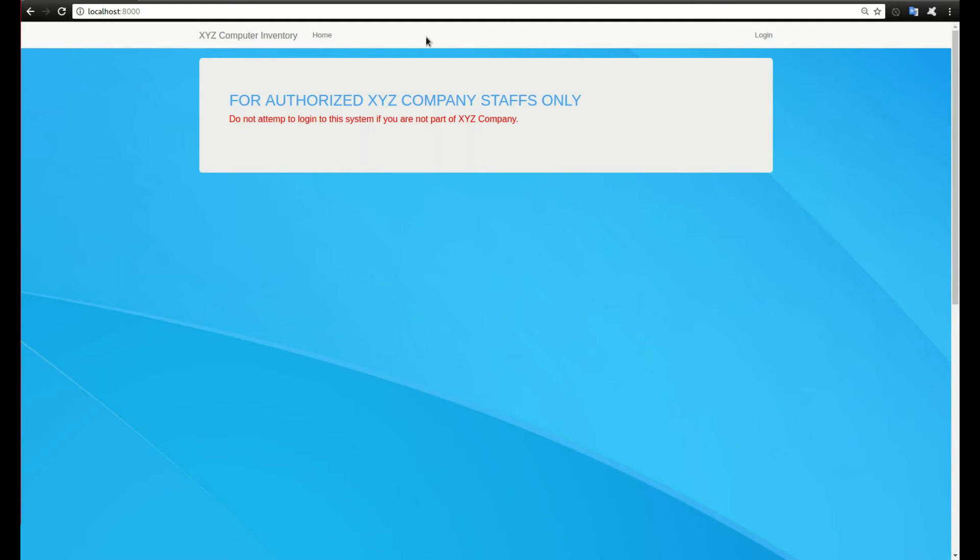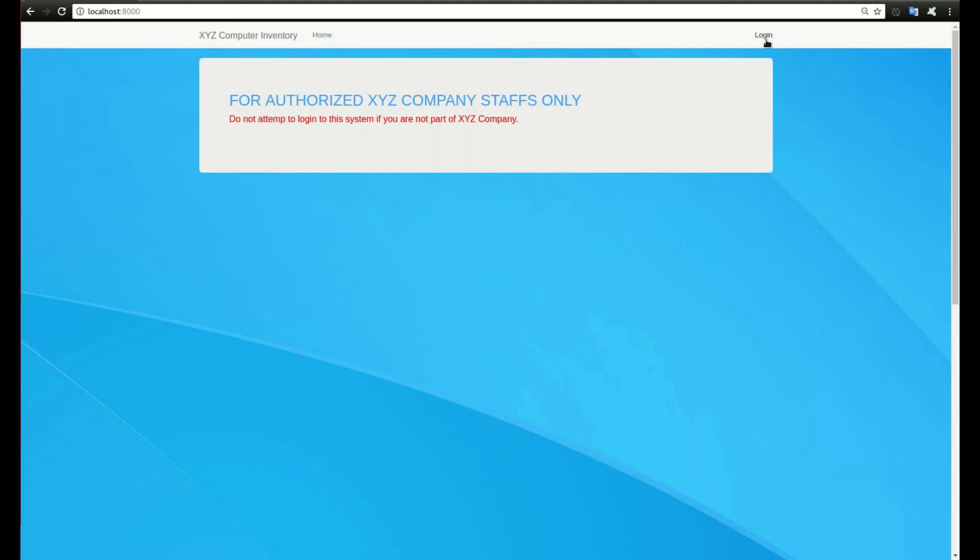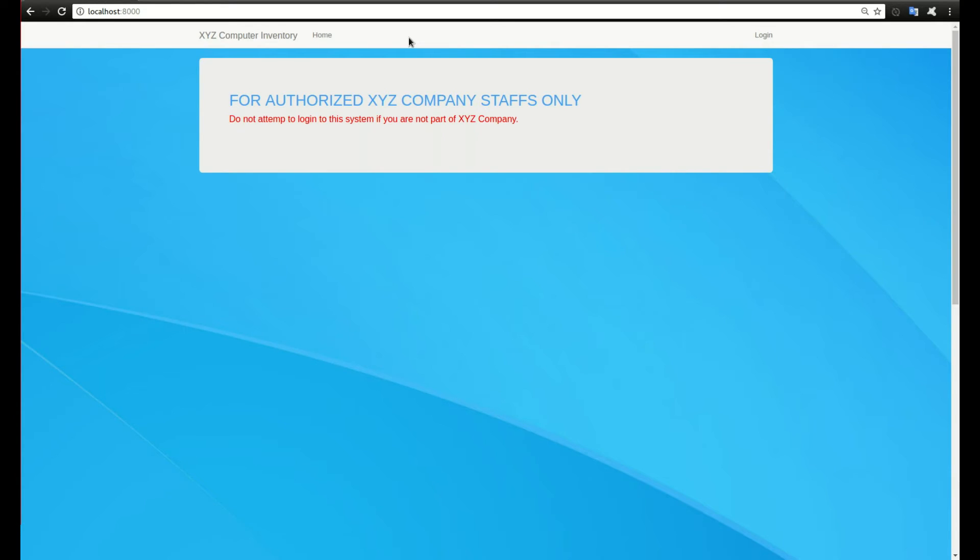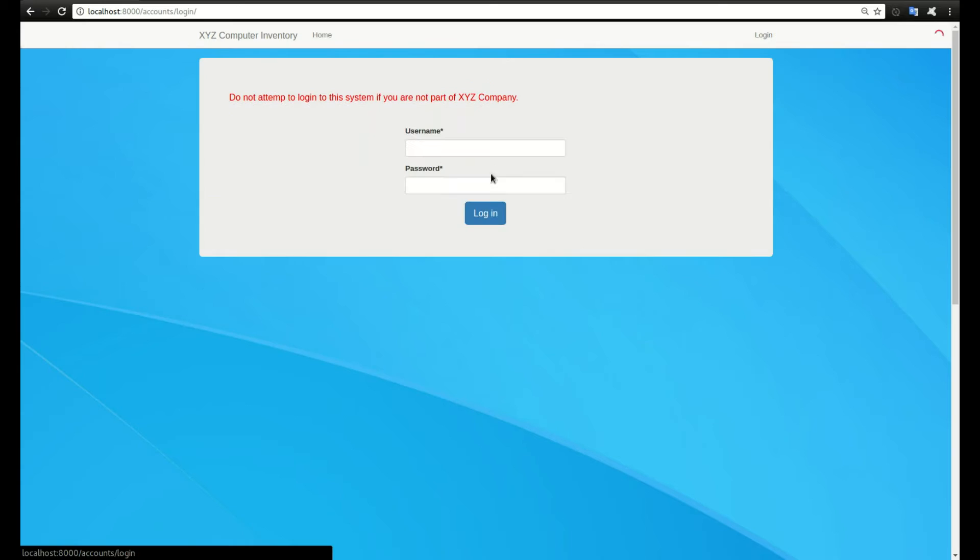You can see none of the menus are showing up except the home and the login button. We need to login before any of these menus will be showing. After logging in you will see menus appearing up here. Let's login to see what the features of the application are.